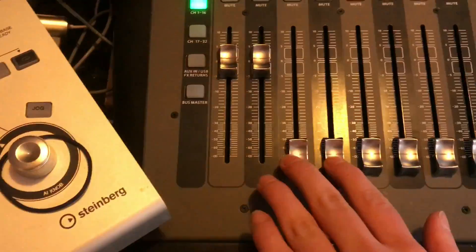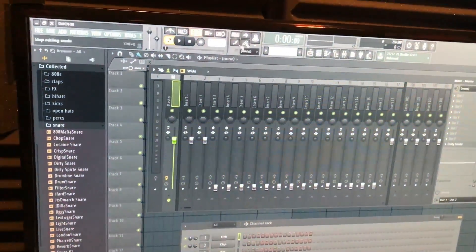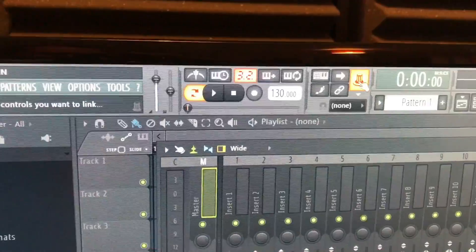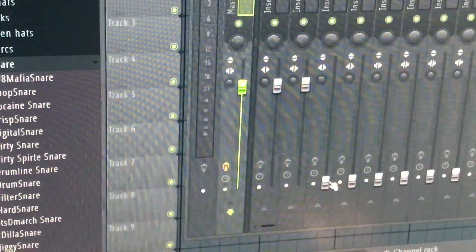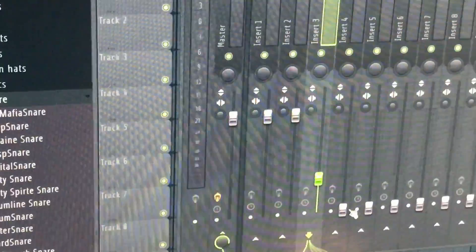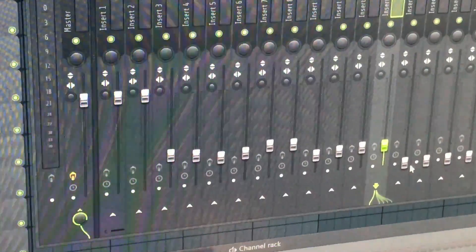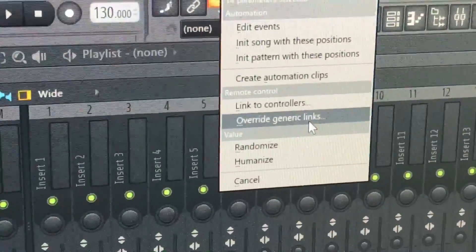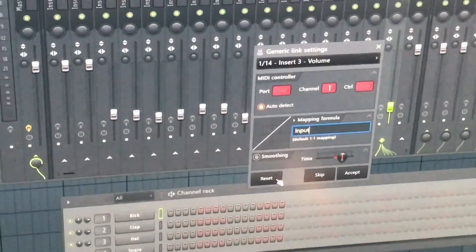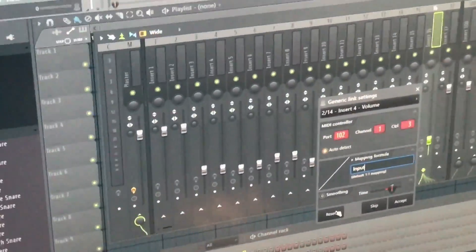Right now they are linked because I've already done it — you can see them all moving. To allow this to happen, you click on this, then click each channel you want, starting from number three because the first two are for the main speakers. Select all the ones you want to use, then go to 'write generic links,' then hit reset, and then go to your X32 and assign each one.